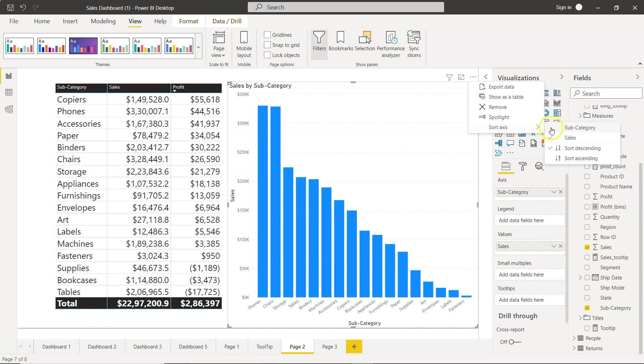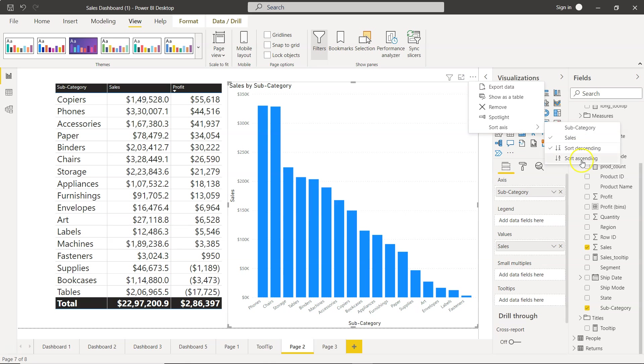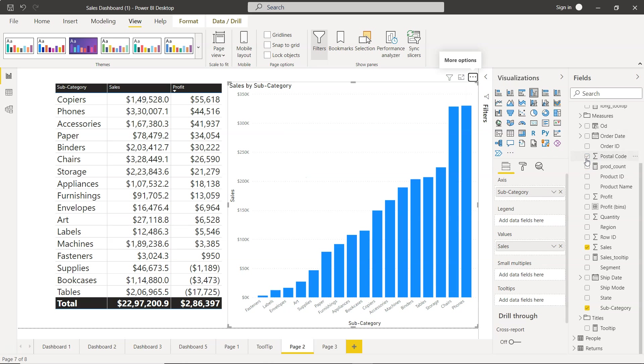So in this sort axis since we are having sales and subcategory then we are going to choose how we want. So we are right now sorting by sales and it's in descending order. If you want ascending then you'll just click on that and now it is in the ascending order.